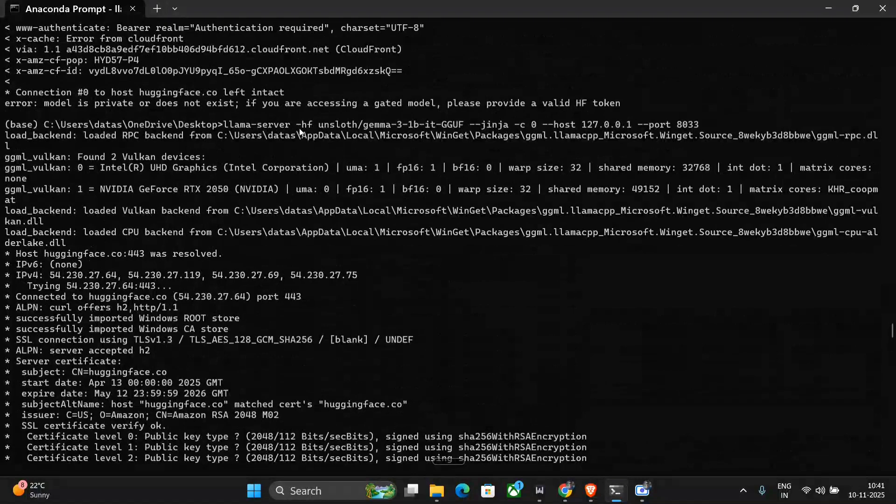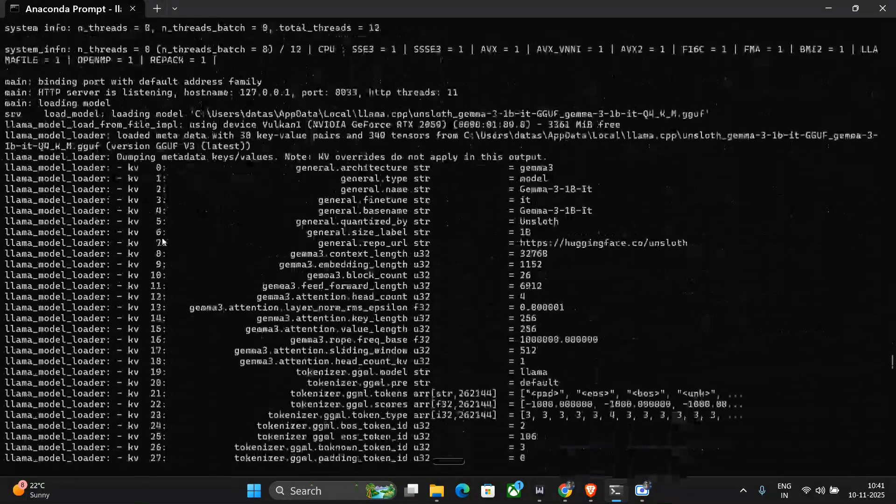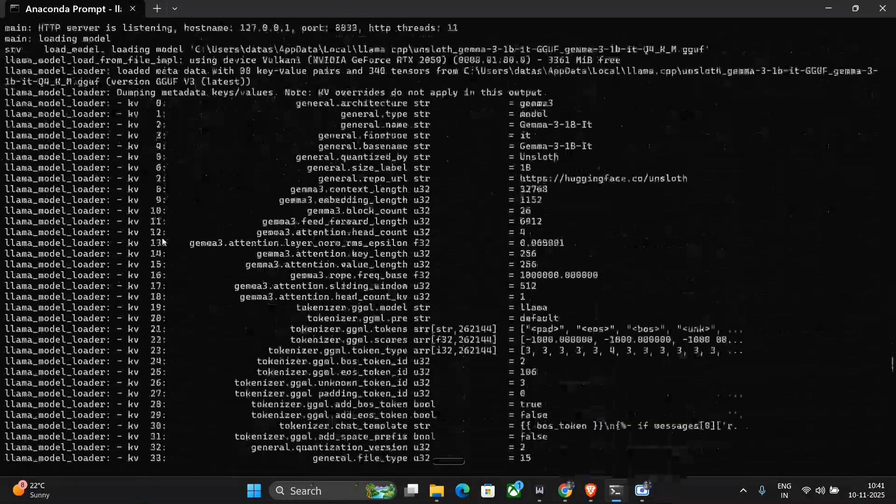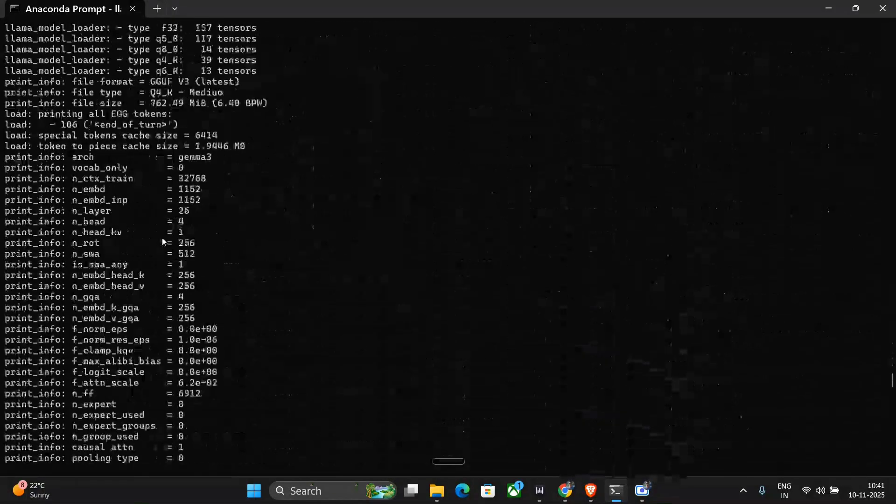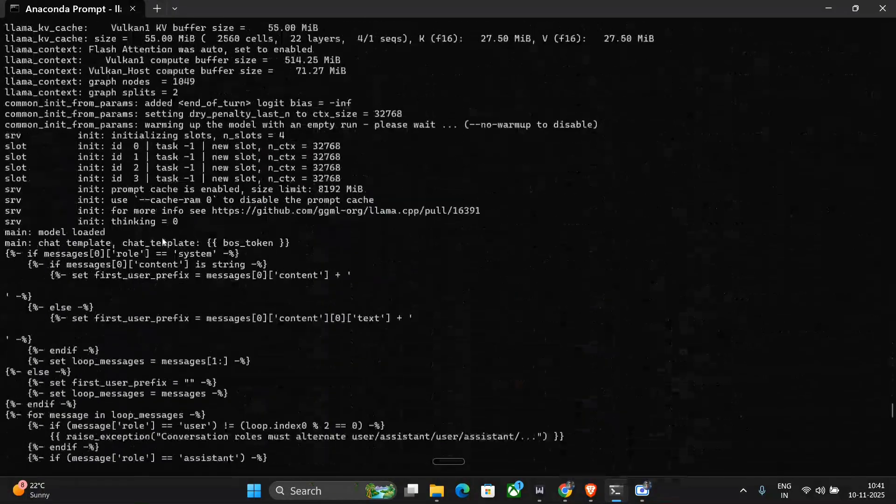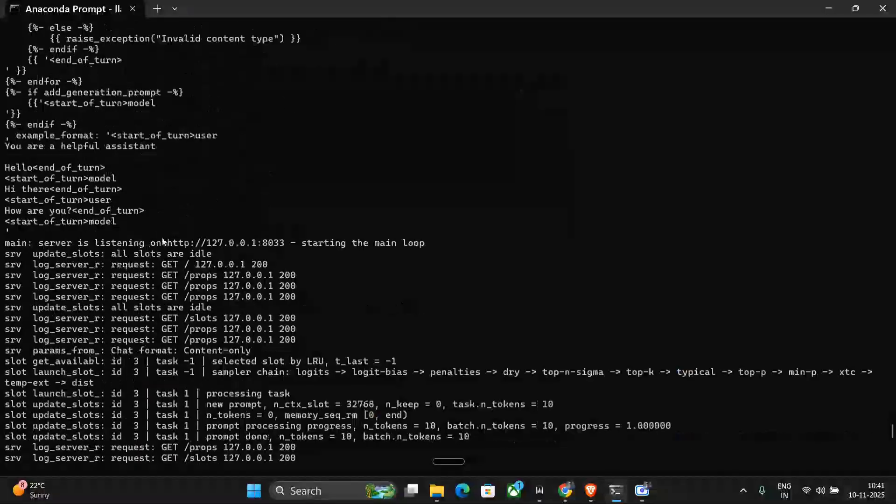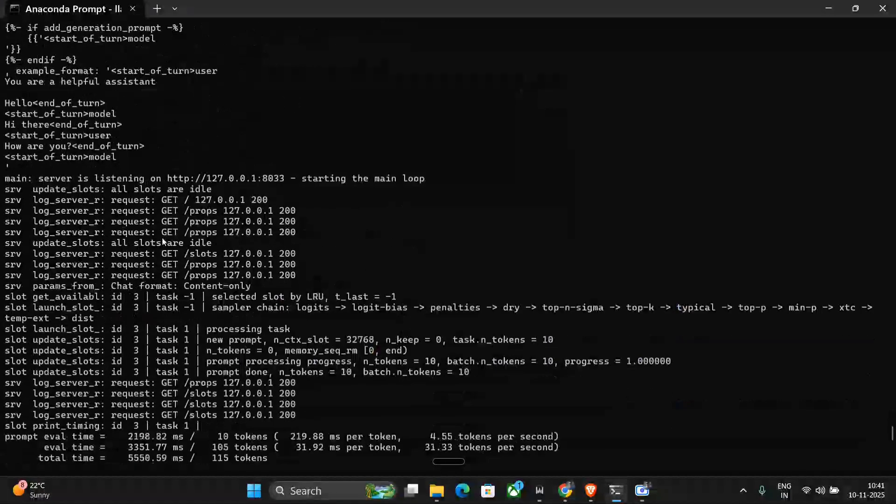It will take some time. If the model is not downloaded, it will download the model also, and then it will get started. And after that you can run llama.cpp with the desired model on your web UI on your localhost, as I showed you.